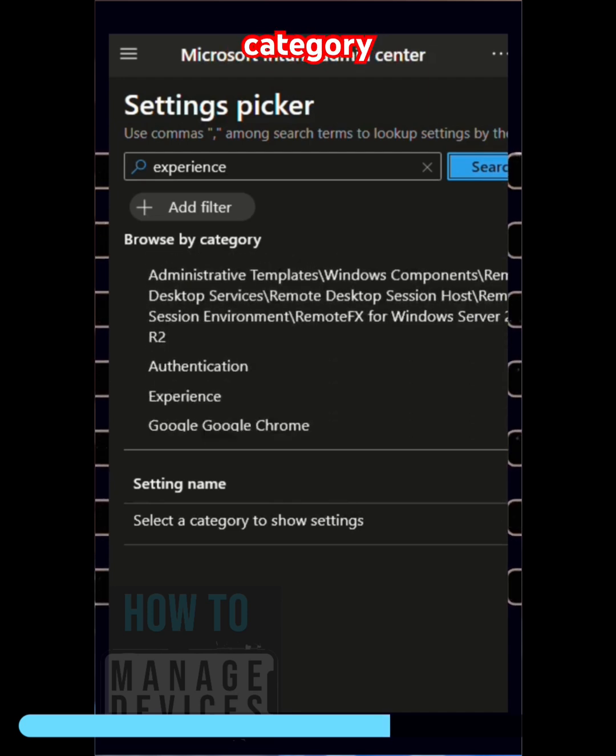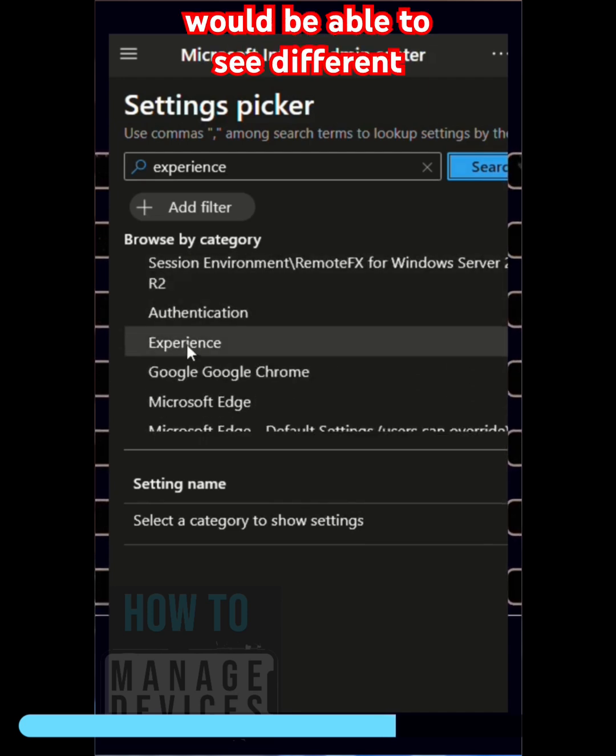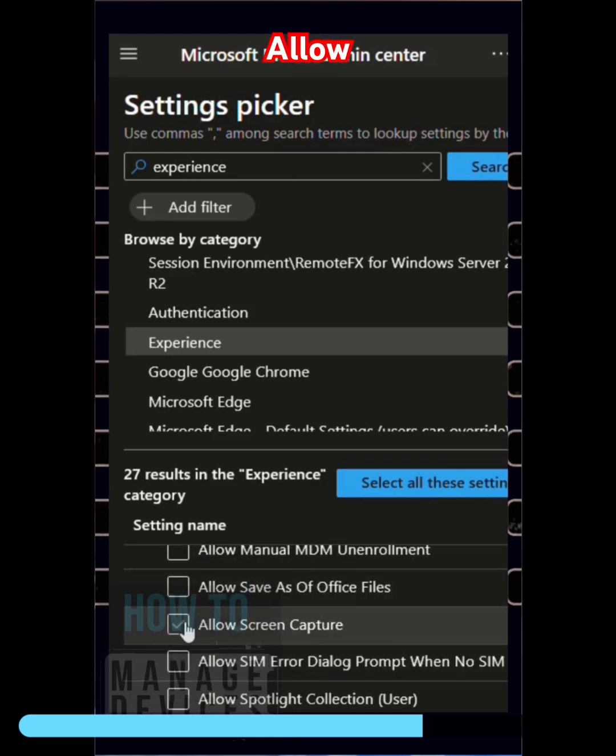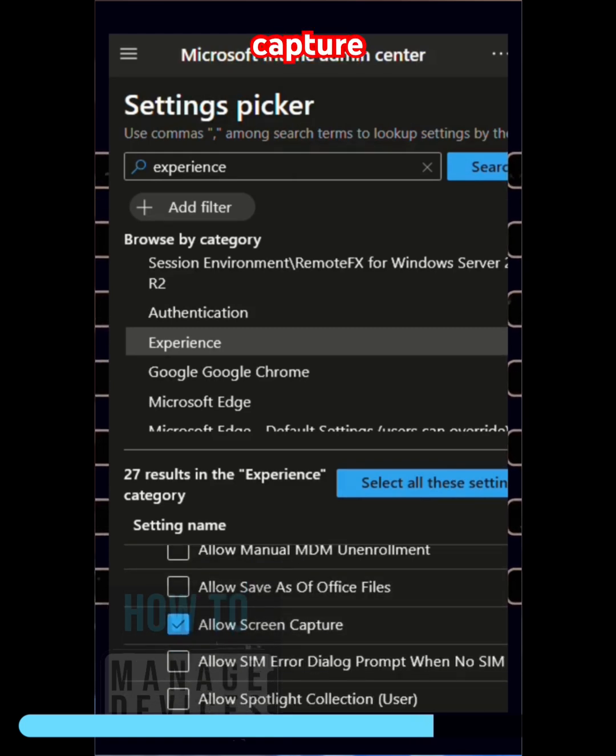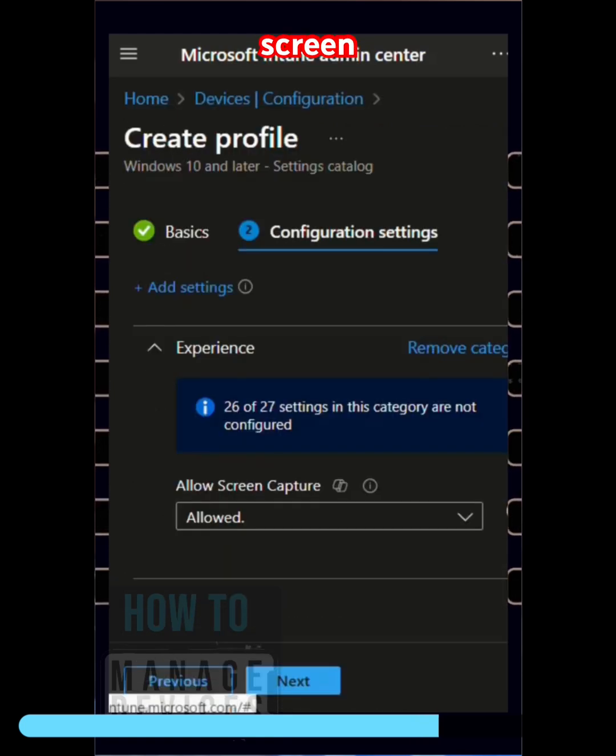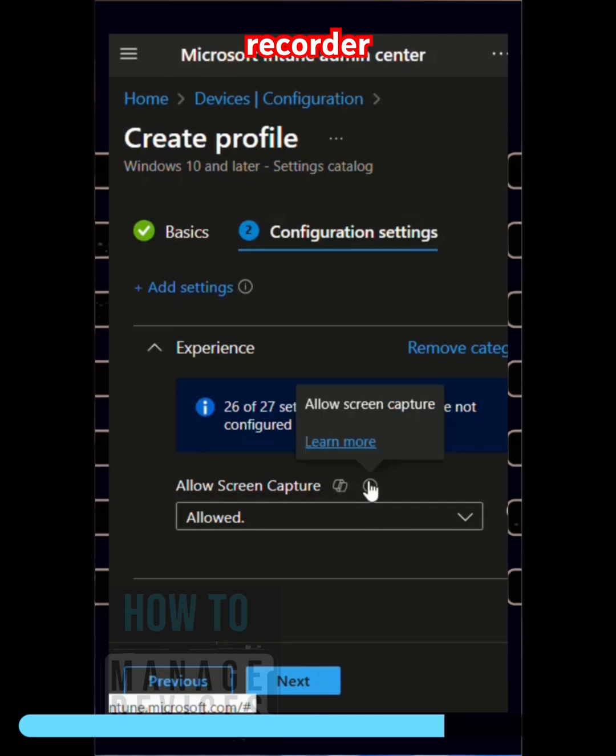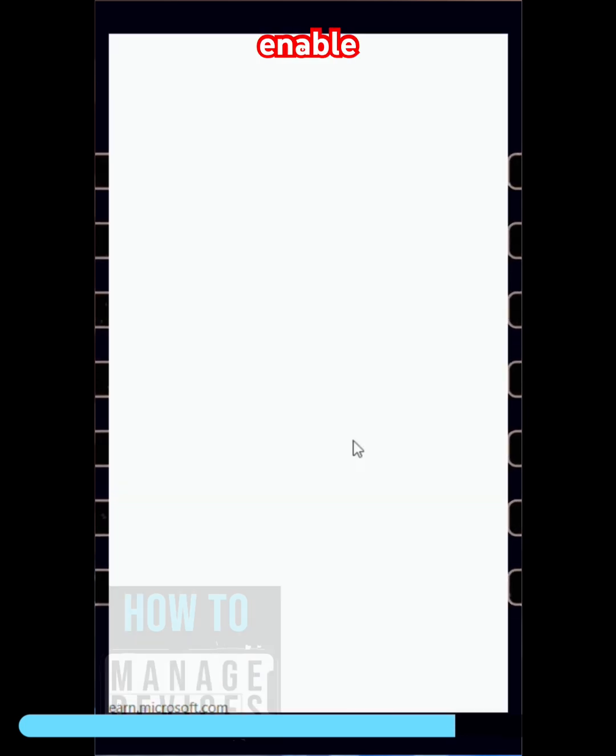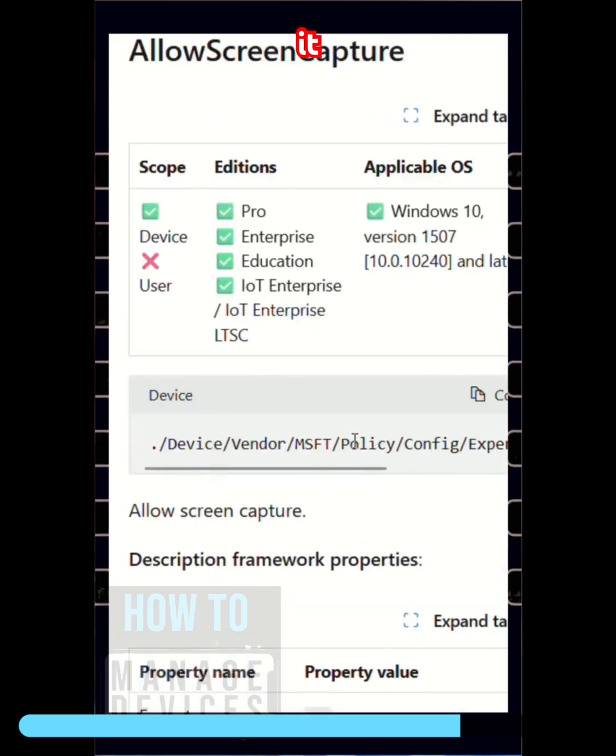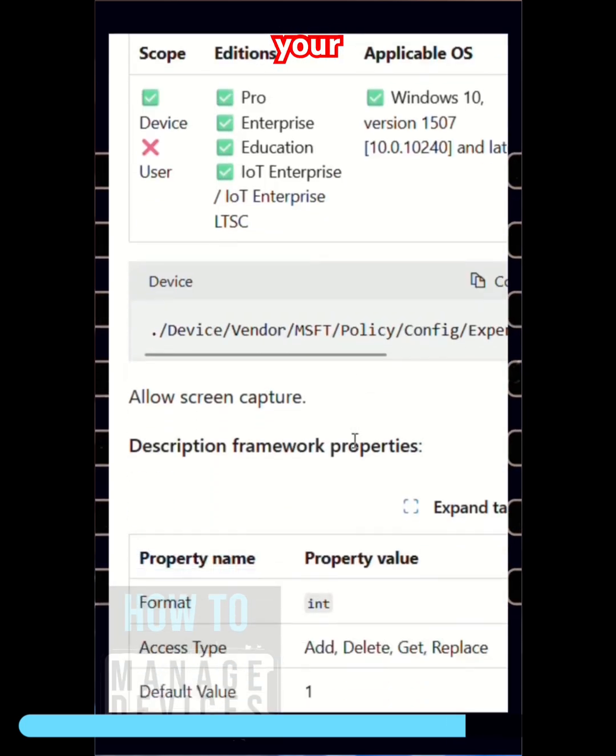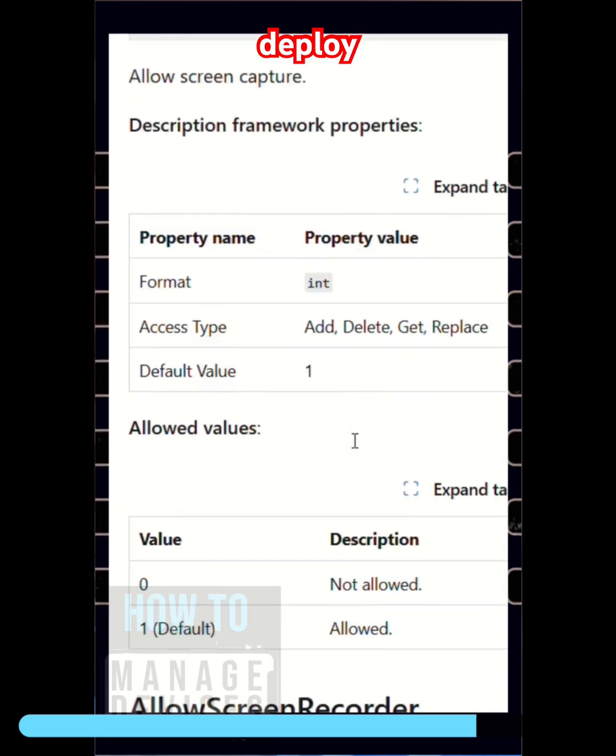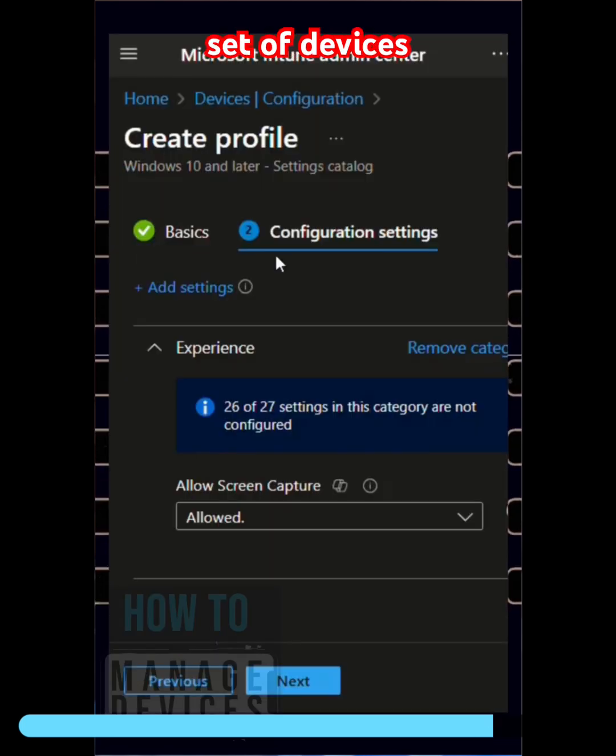category you would be able to see different policies such as Allow Screen Capture, Allow Screen Recorder. You can enable it or disable it as per your requirement and then deploy this to different set of devices you want